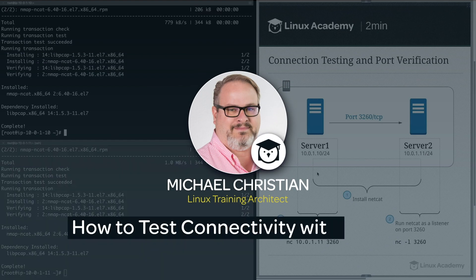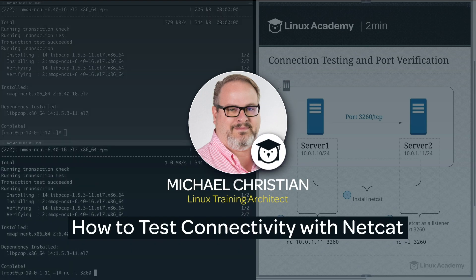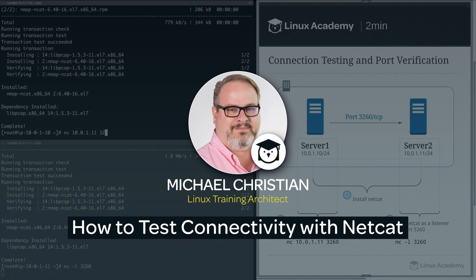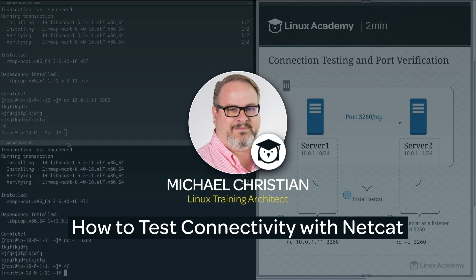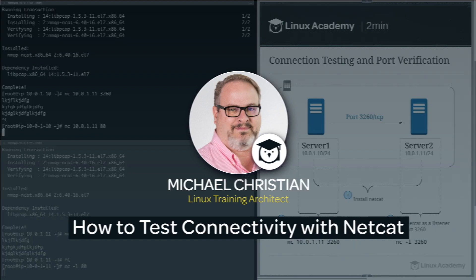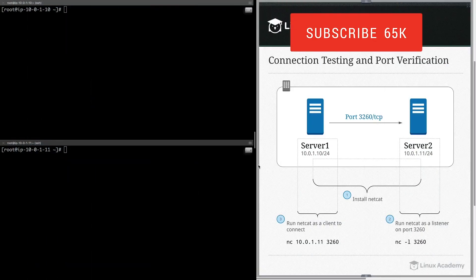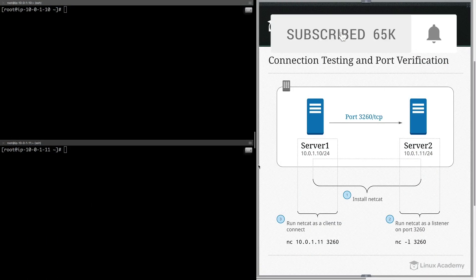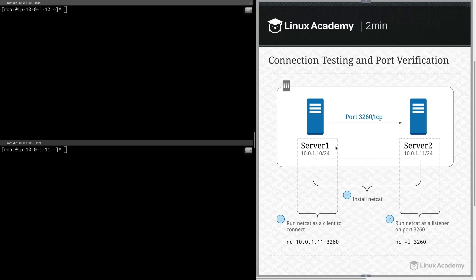In this tutorial, I'm going to show you a dead simple way to test connectivity between two Linux hosts. If you want more Linux and cloud tutorials like this, please make sure you hit the subscribe button. Now let's get started.